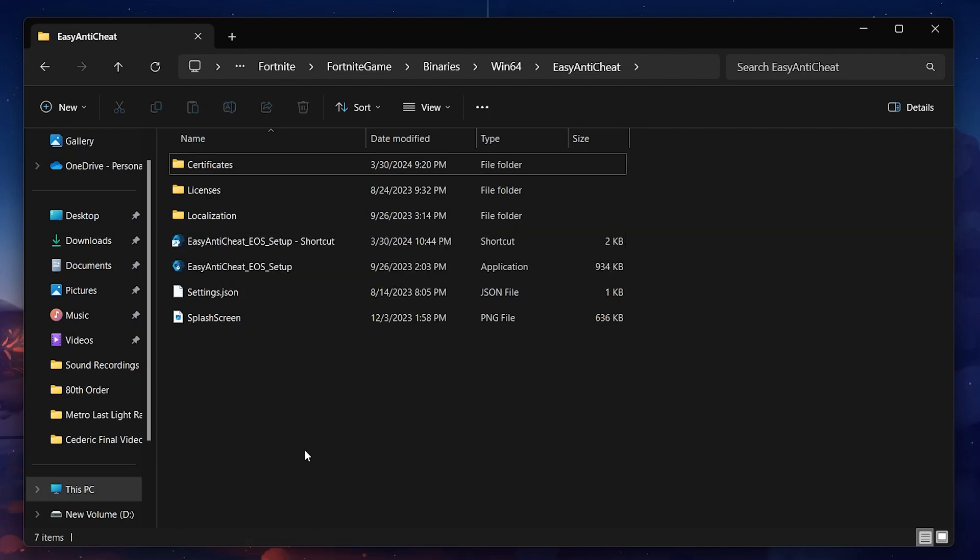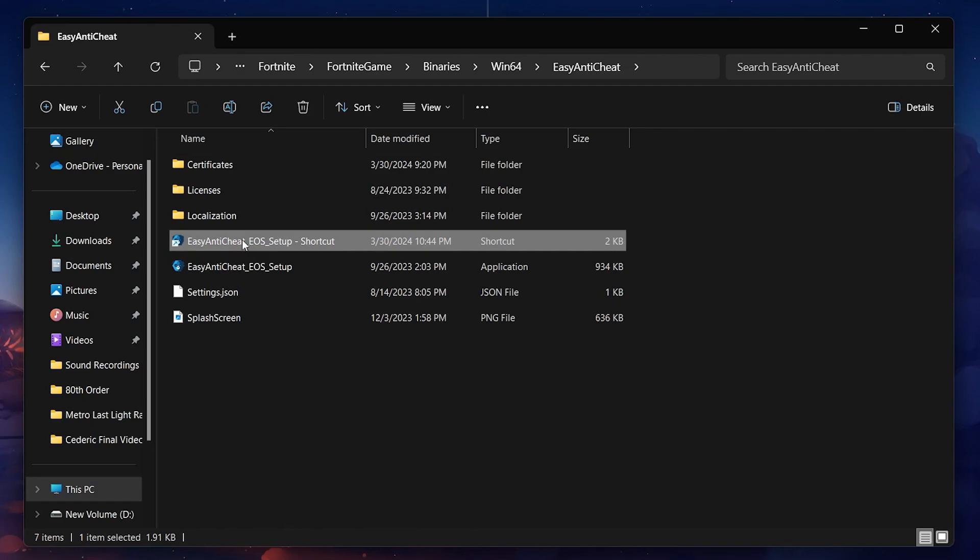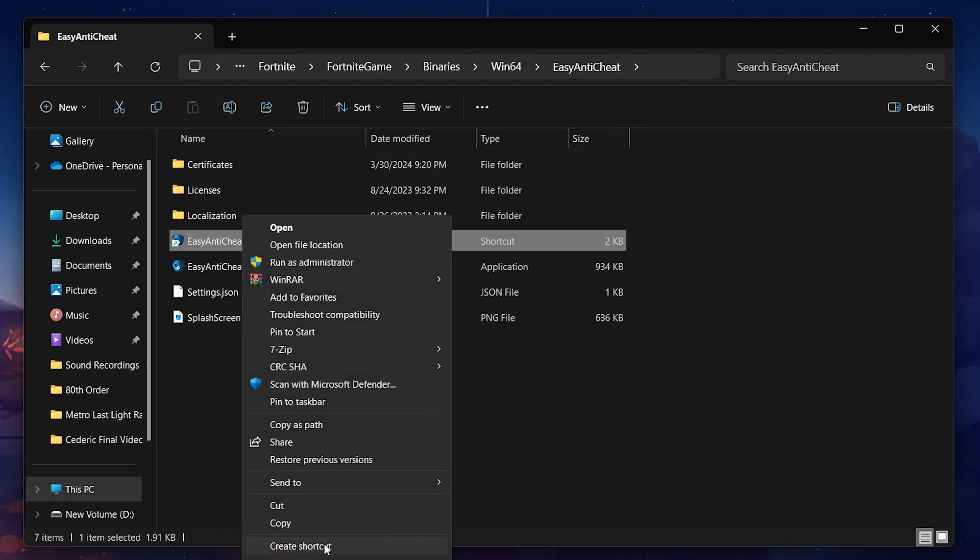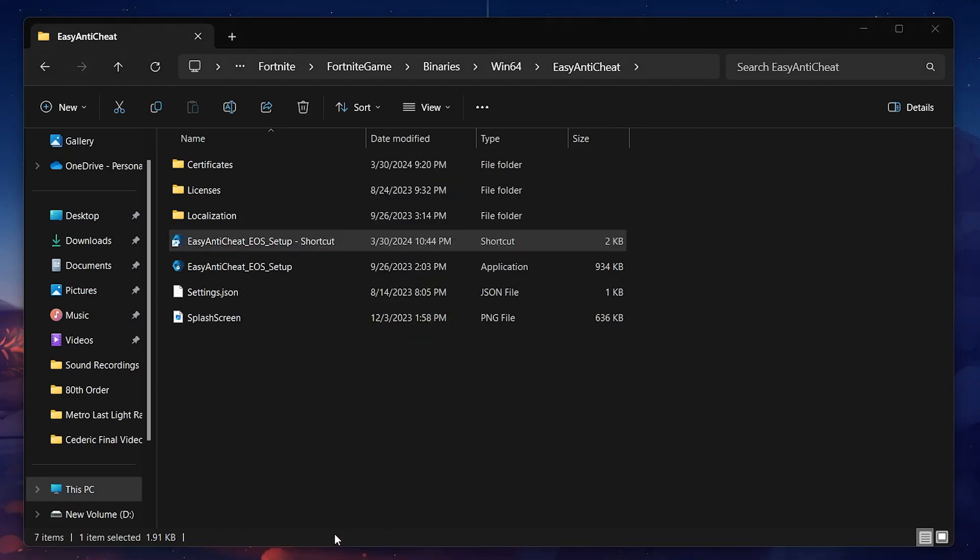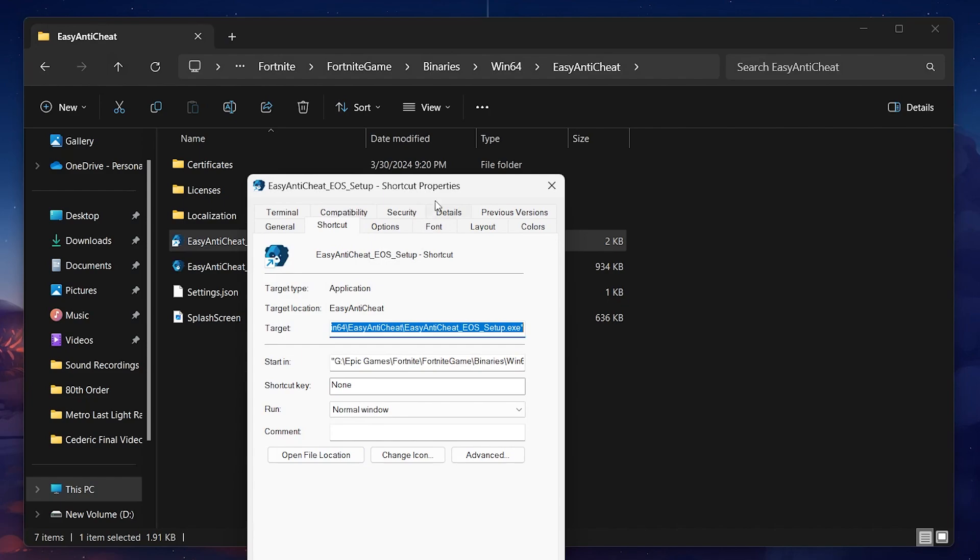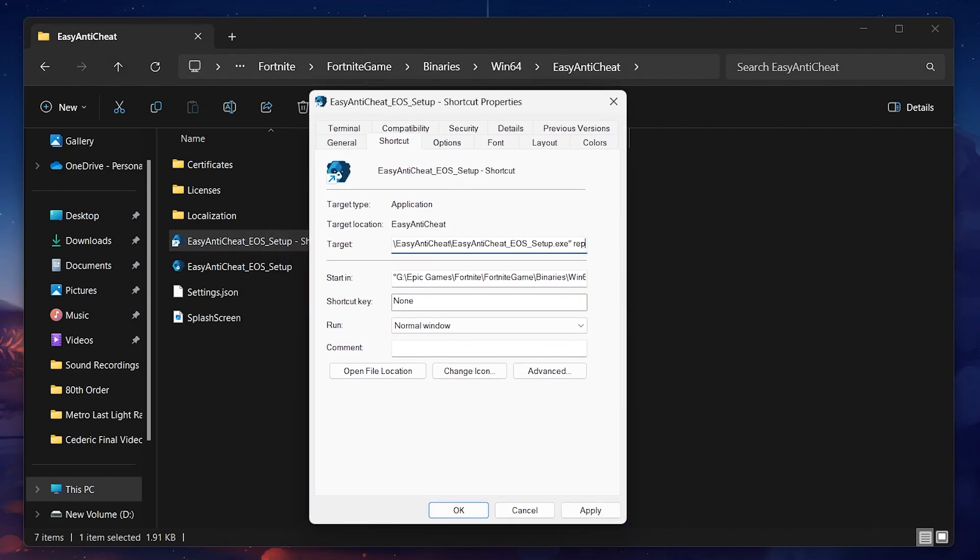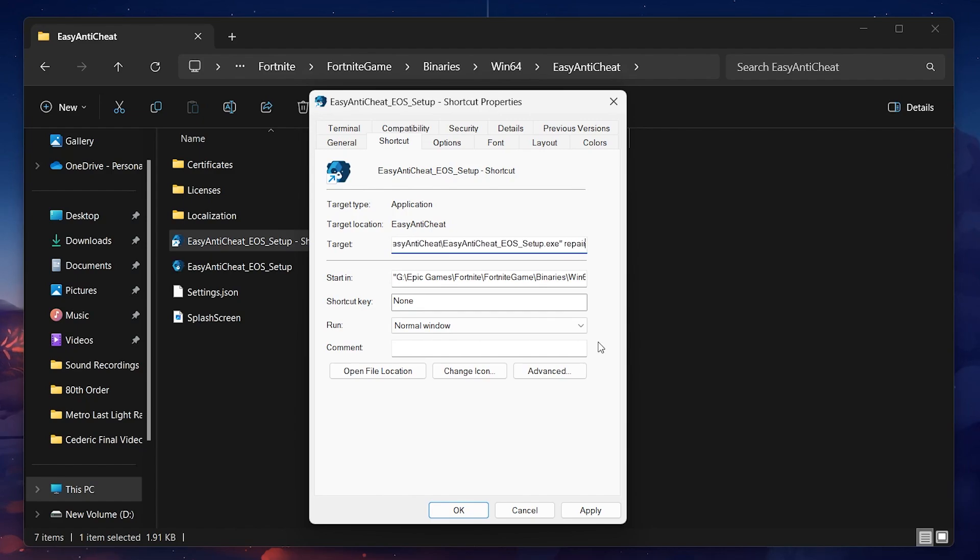Next, right-click the newly created shortcut and select Properties. In the Properties window, focus on the Target field. You will need to modify this field by adding 'Repair' at the end of the line, outside of the quotation marks that wrap the file path. Make sure to insert a space.